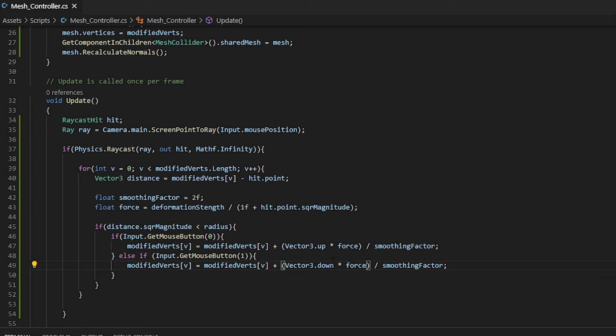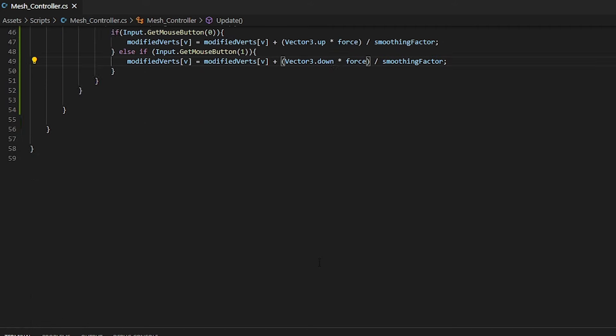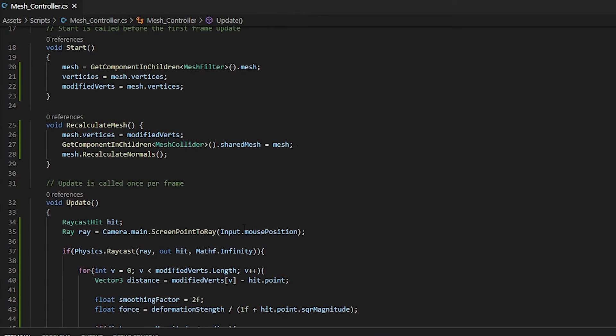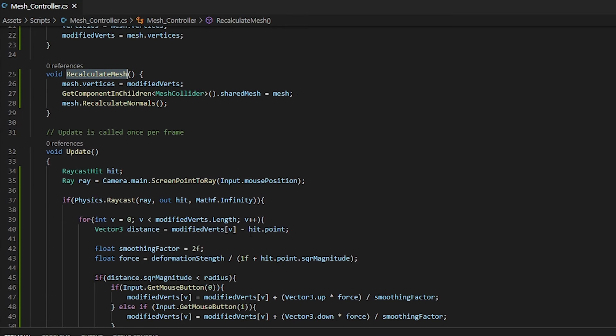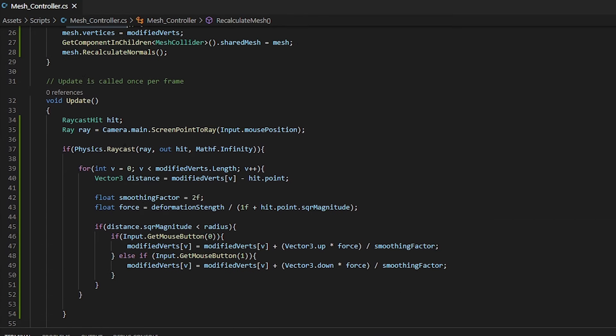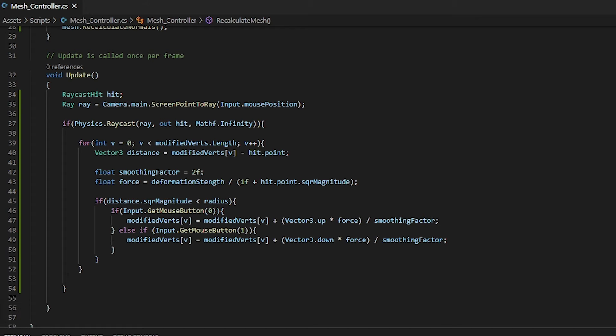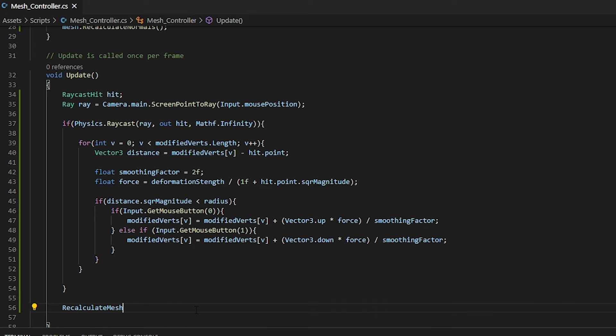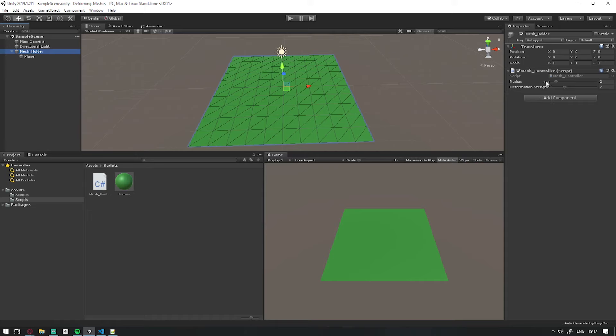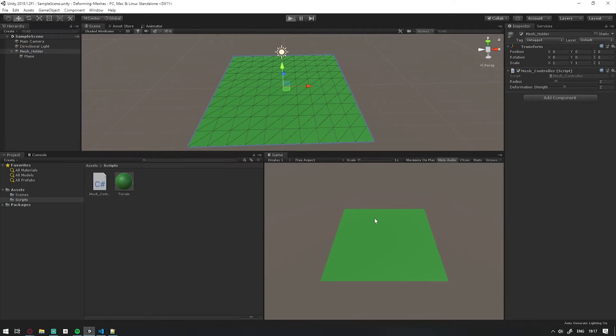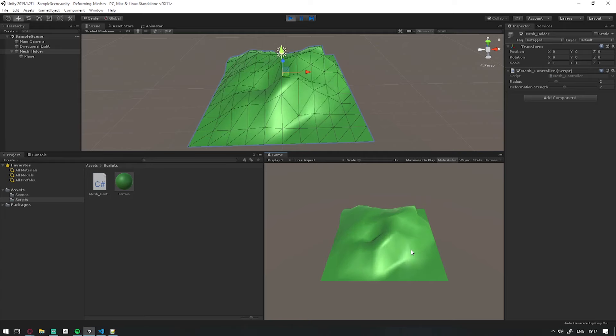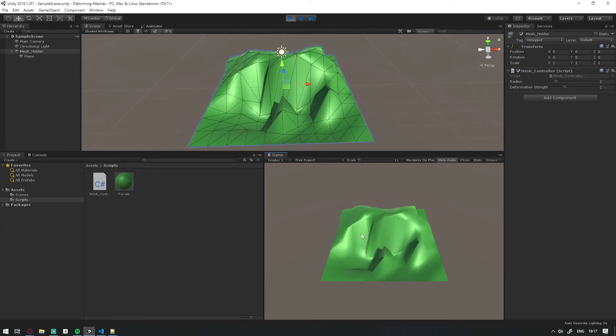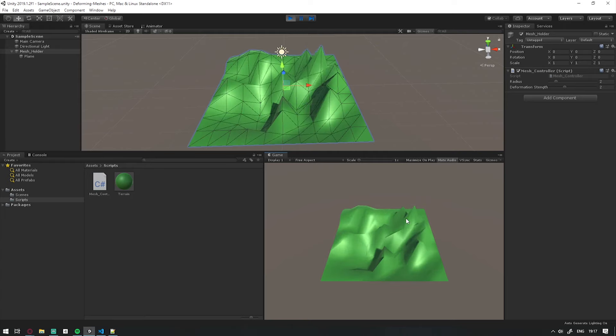Now if we run this, nothing will happen. And that's because we're not calling on our recalculate mesh. We want this to be in our update function outside of any if statements. So if we follow the trail and put it here, save and go into Unity. Make sure that our script is attached. Our radius and deformation is also set. Click play. And then within the game view, we can now move our vertexes down and up as we please.